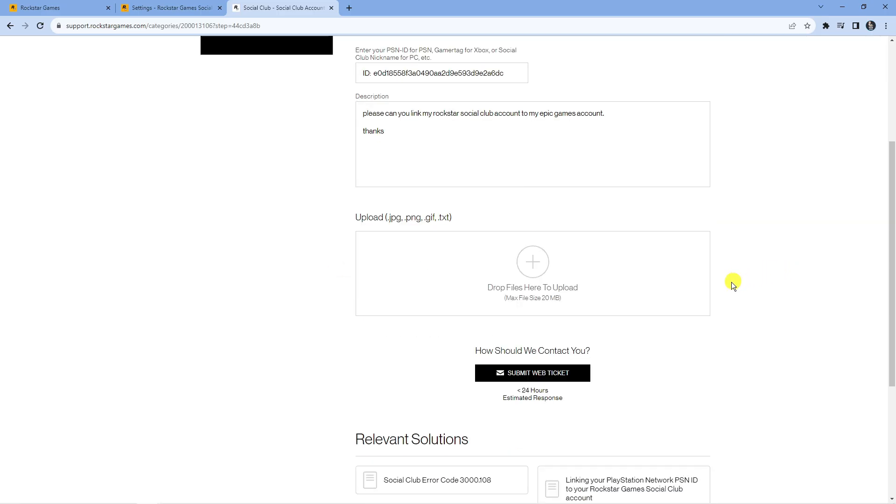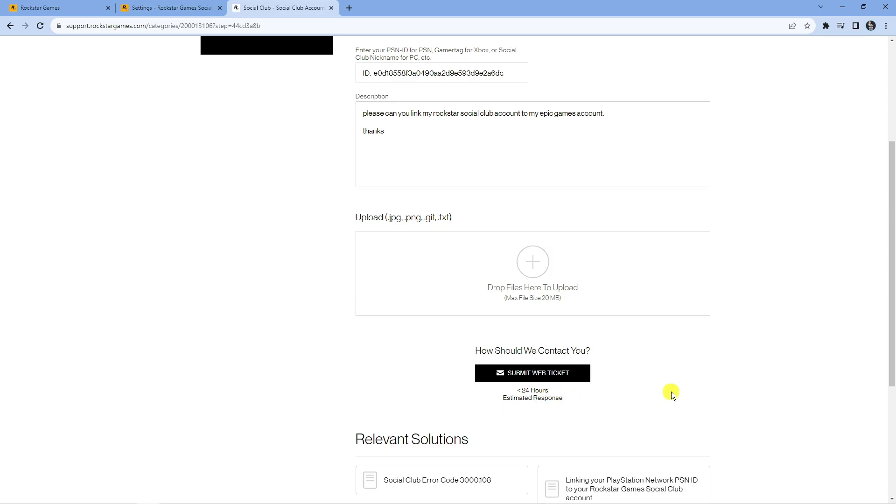Once that's done, go ahead and click the submit web ticket button at the bottom. As you can see it gives you an estimated response time. We can see currently that's less than 24 hours however this can vary depending on how many requests have been submitted.